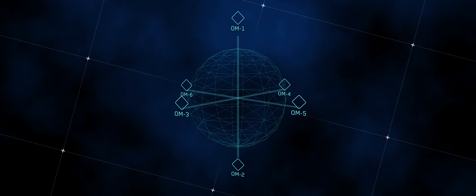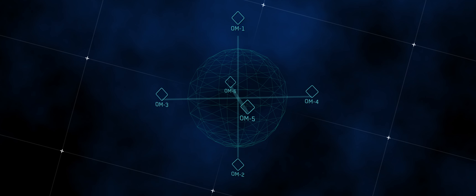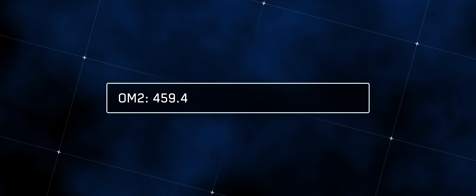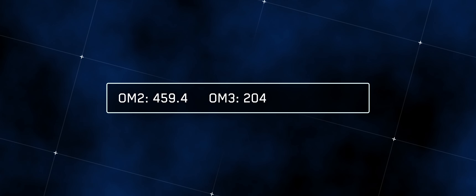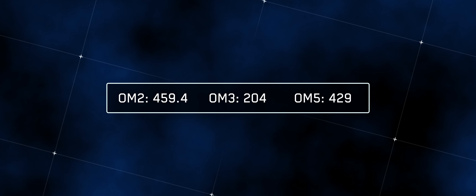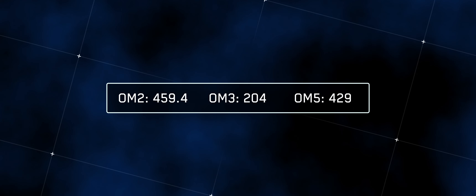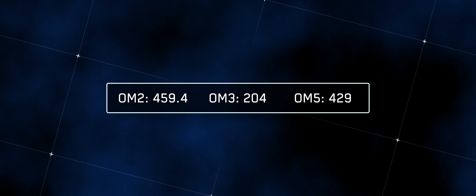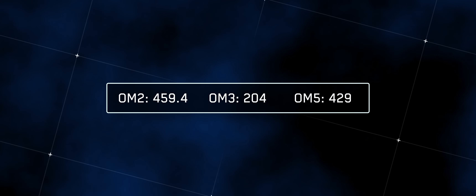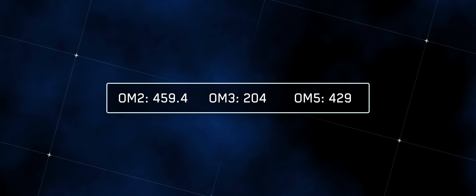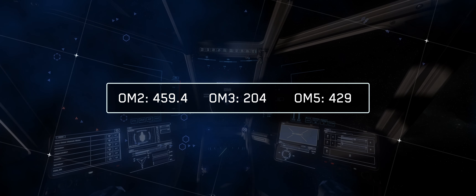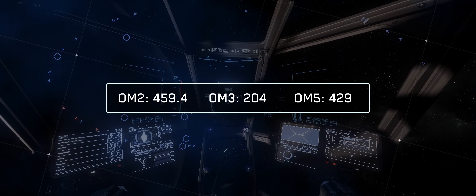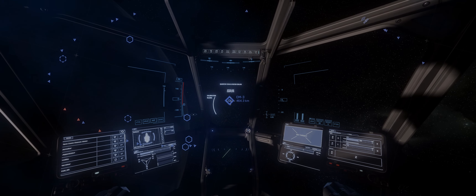In this example, we are using the following coordinates: OM2 459.4, OM3 204, OM5 429. The numbers after the OMs mean the distance from the OM to the destination. Since OM3 has the shortest distance, we must use that as our point of origin.